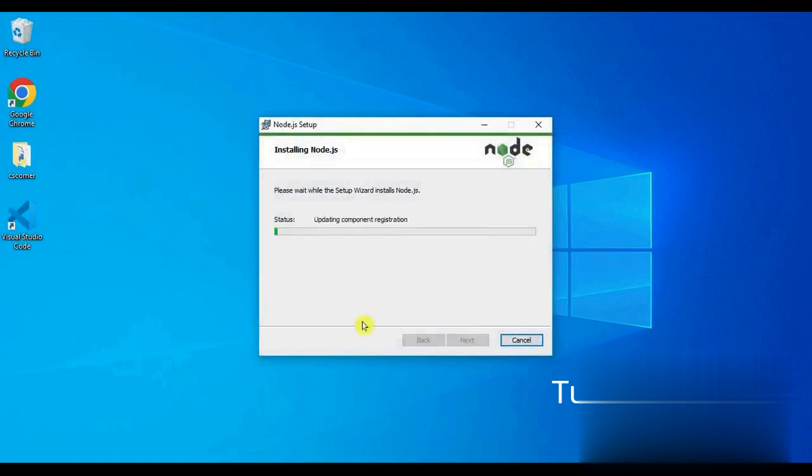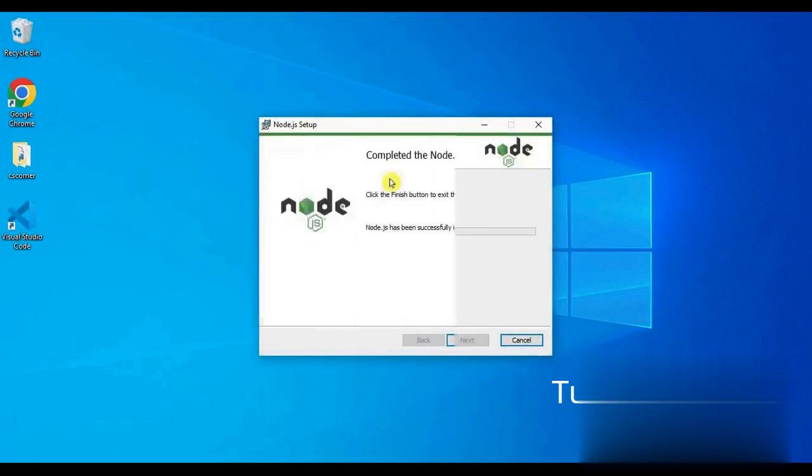Now the install is complete. The screen will be grey. Click on finish button to complete the installation.